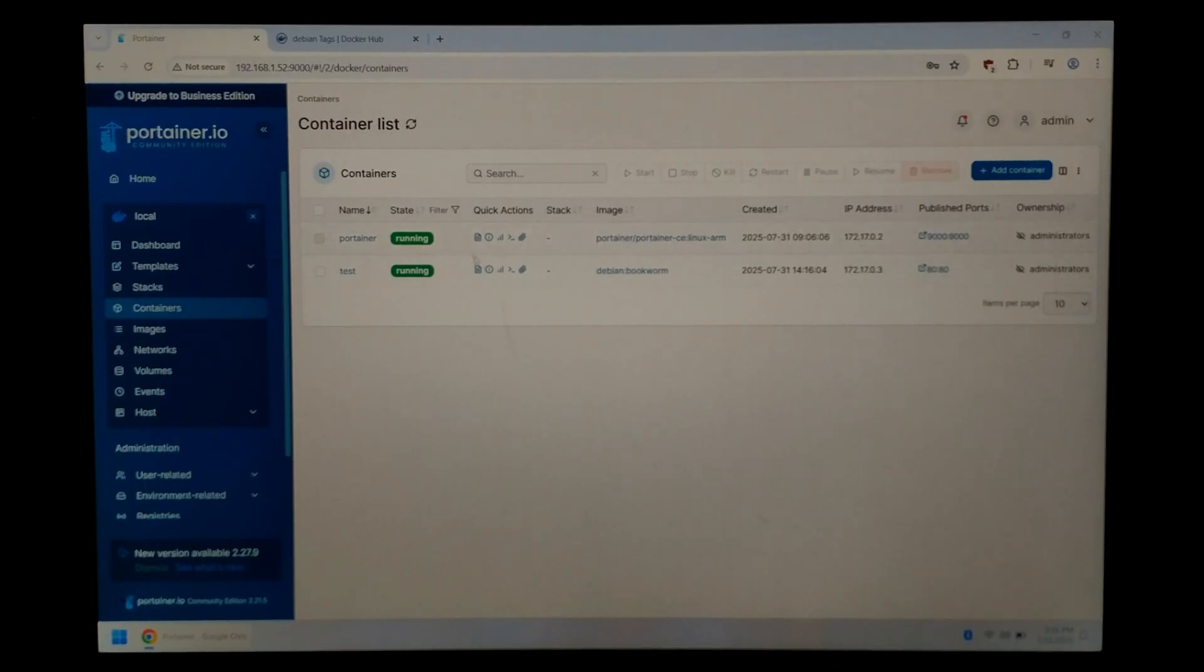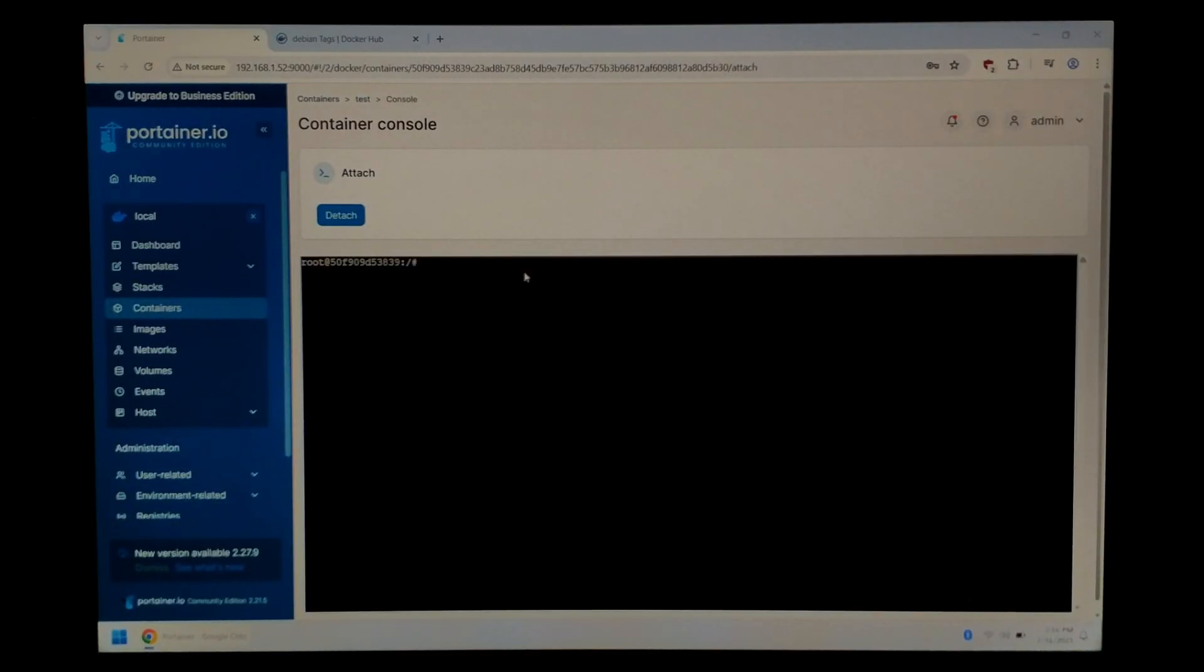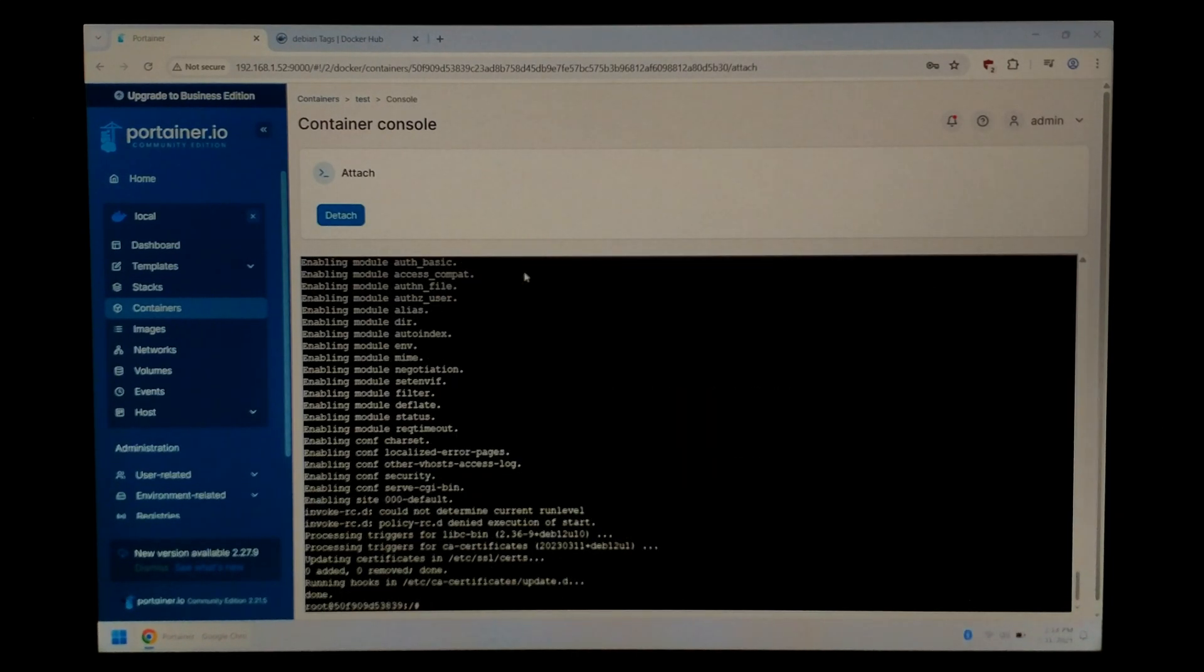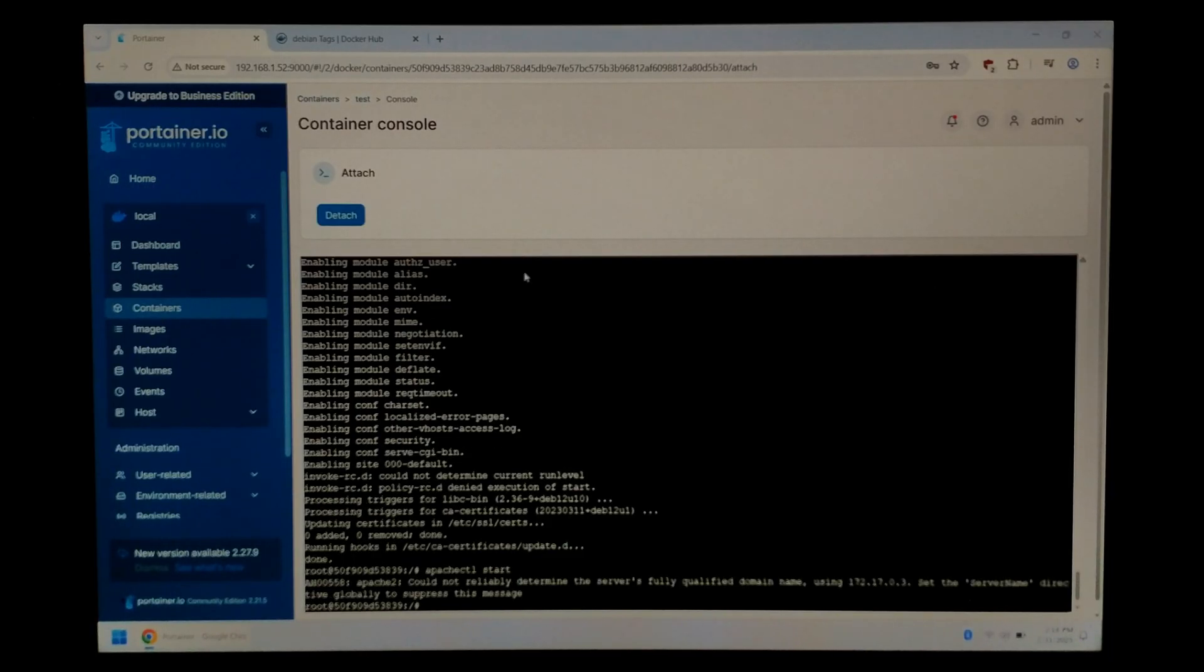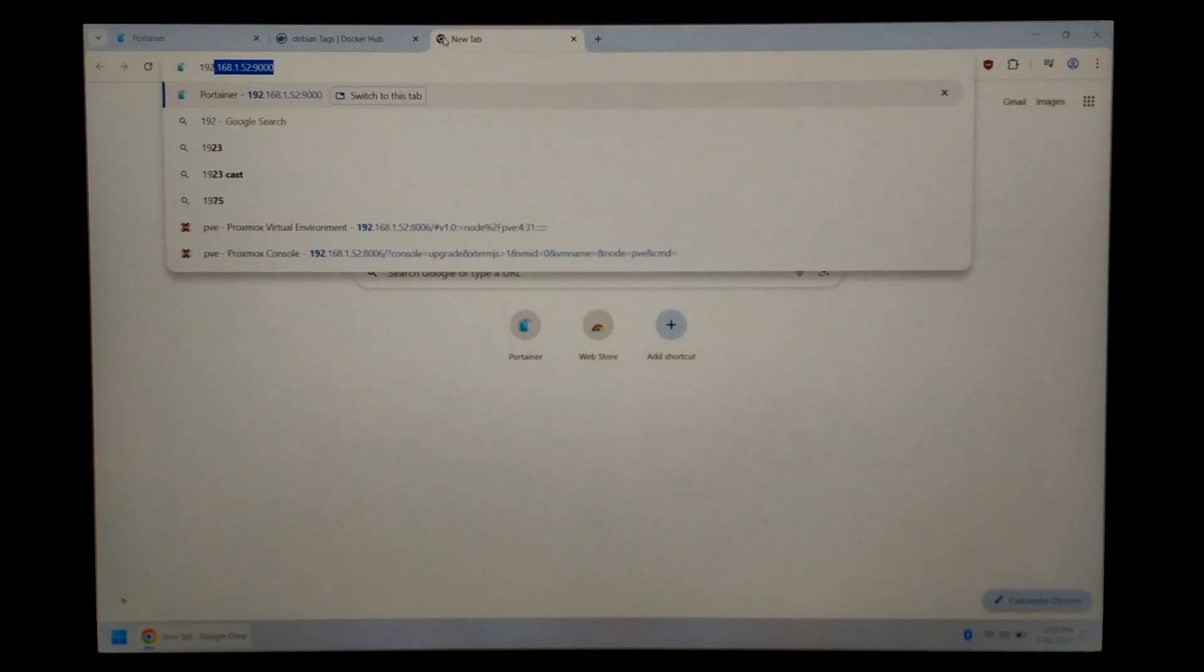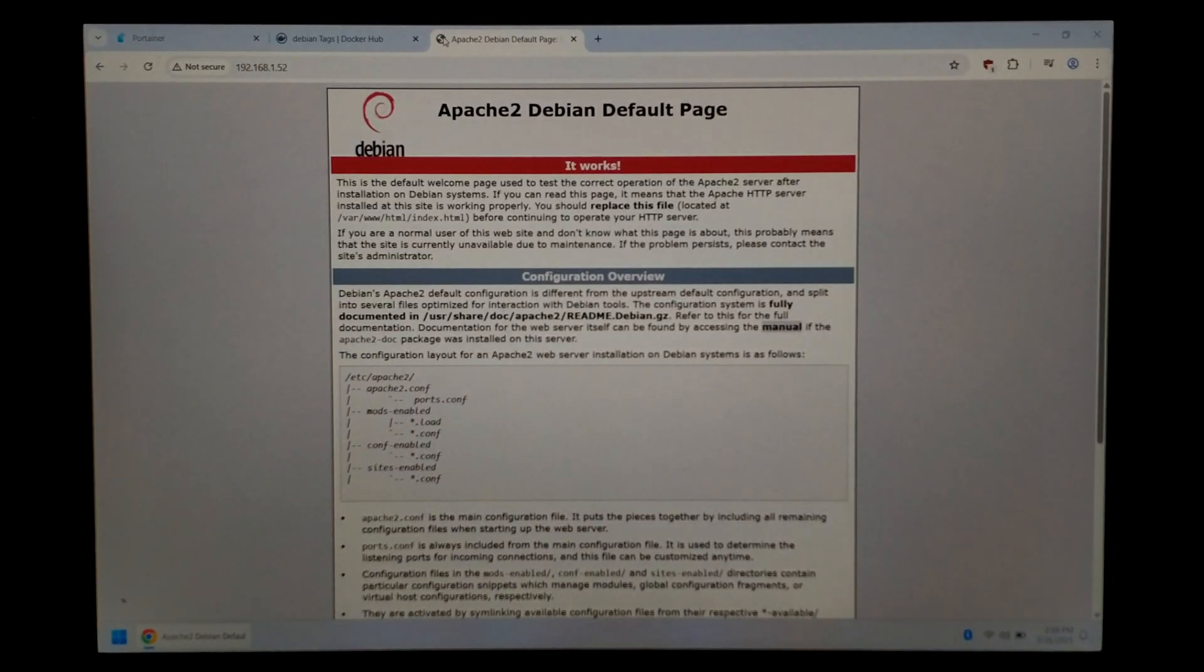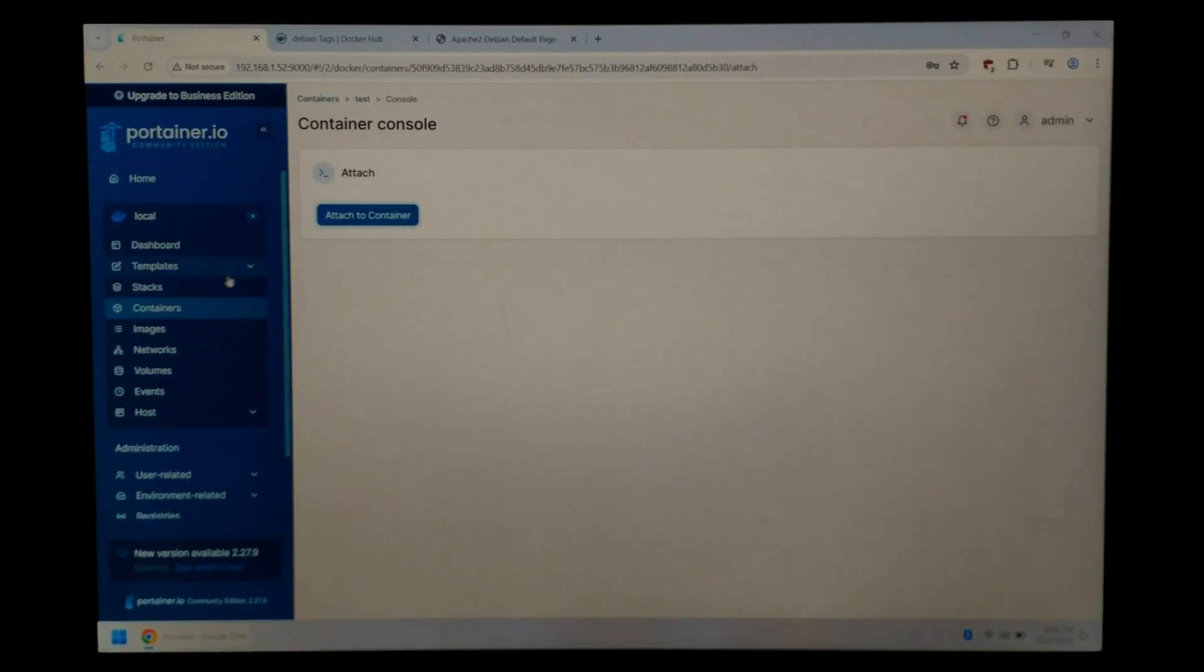If you click on the little paper clip it should give us the shell or console as they call it. And here's our little Docker container. So I think just to finish installing we should just be able to type in apachectl start and it should now be running. So if we open a new tab type in our server IP 192.168.1.52. Now we did expose port 80 but because it is the default HTTP port we don't have to type it. So we can just type in our IP and there's our little web server.